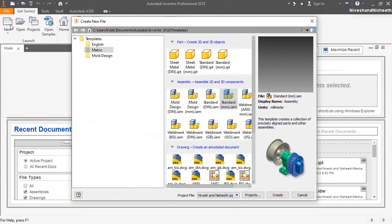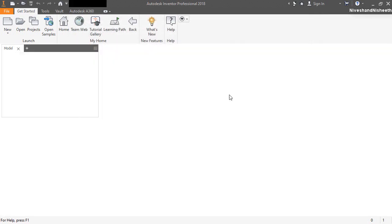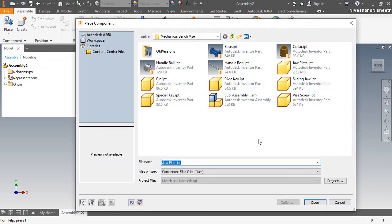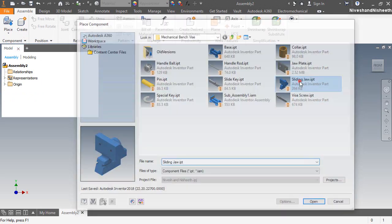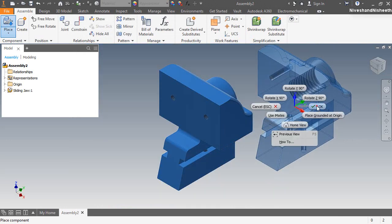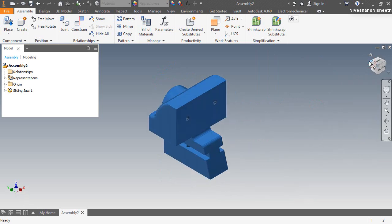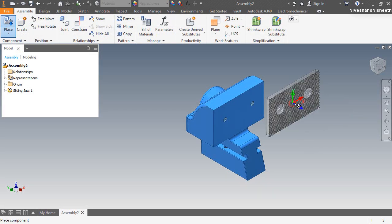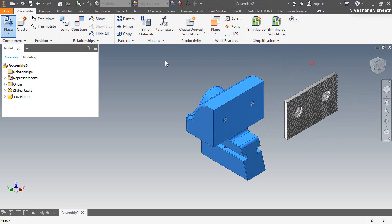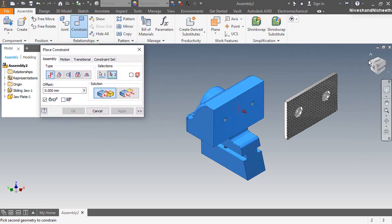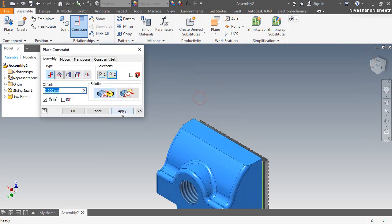Let's create a second millimeter assembly file. I am inserting the sliding jaw part in this assembly. Now insert the jaw plate and fix the jaw plate over the hole face of the sliding jaw part by using the mid-plane flush constraints.